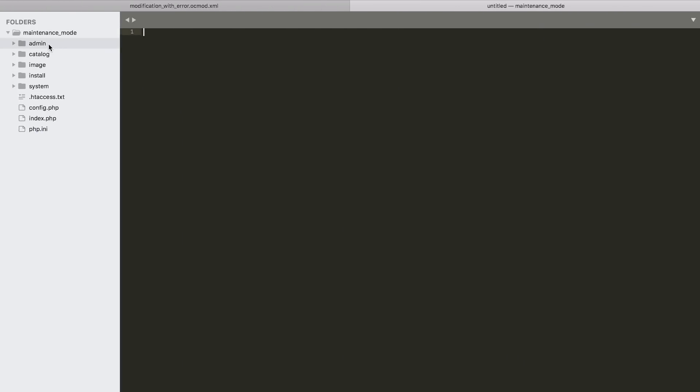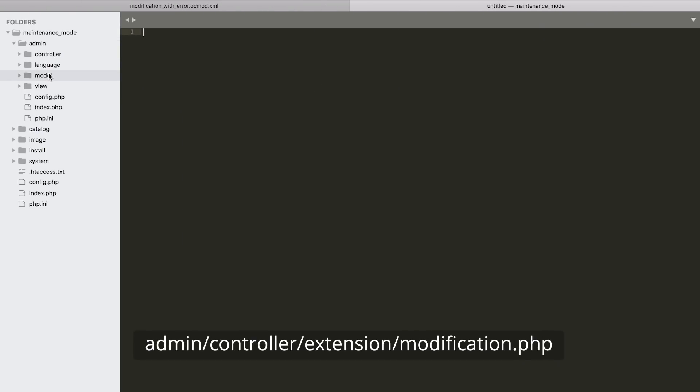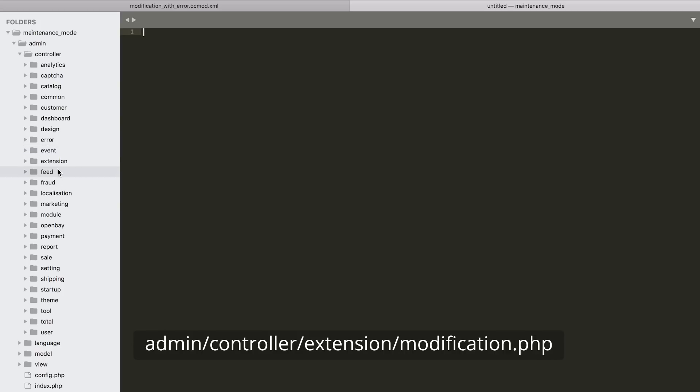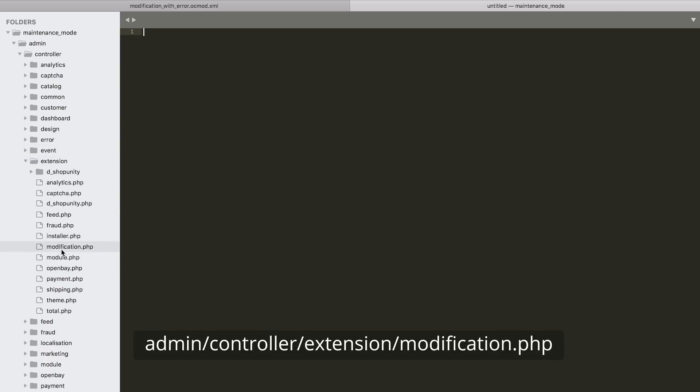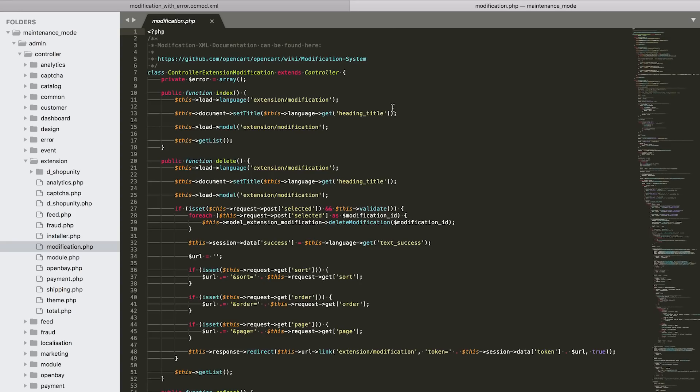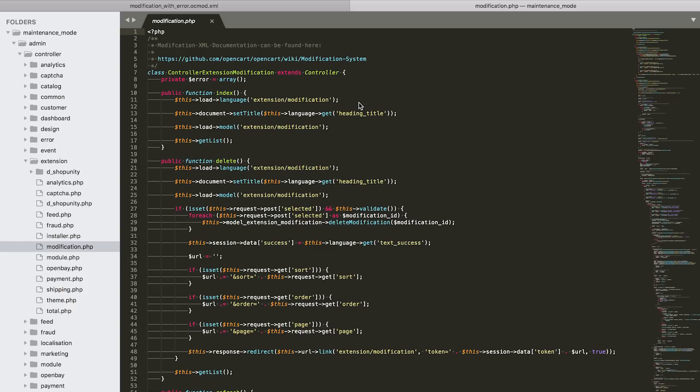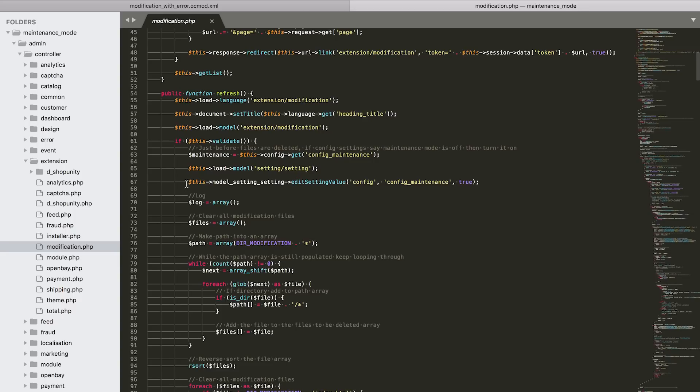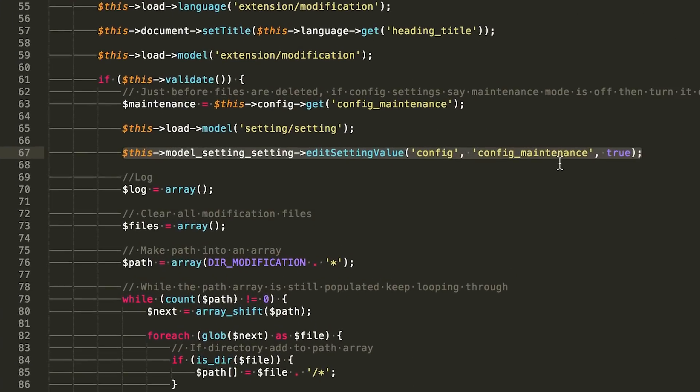Well, we have to go to the code and in folder admin controller, extension, modification, you can find a method called refresh. And inside that method, we have a line of code that actually turns on maintenance mode.